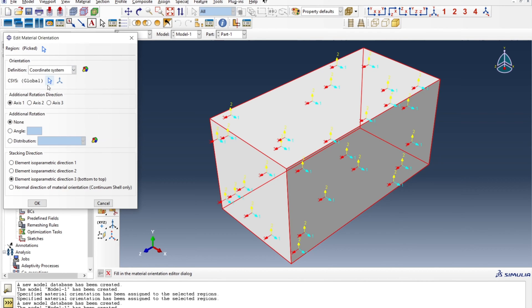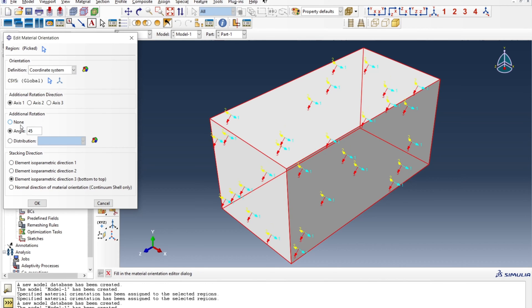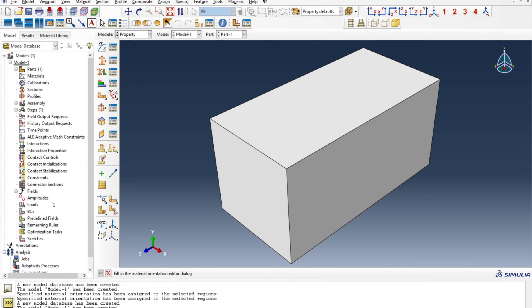So in this case I'm gonna rotate about axis 1 and I will rotate 45 degrees. So as you see now it is rotated 45 degrees. So when I press OK the orientation is assigned.